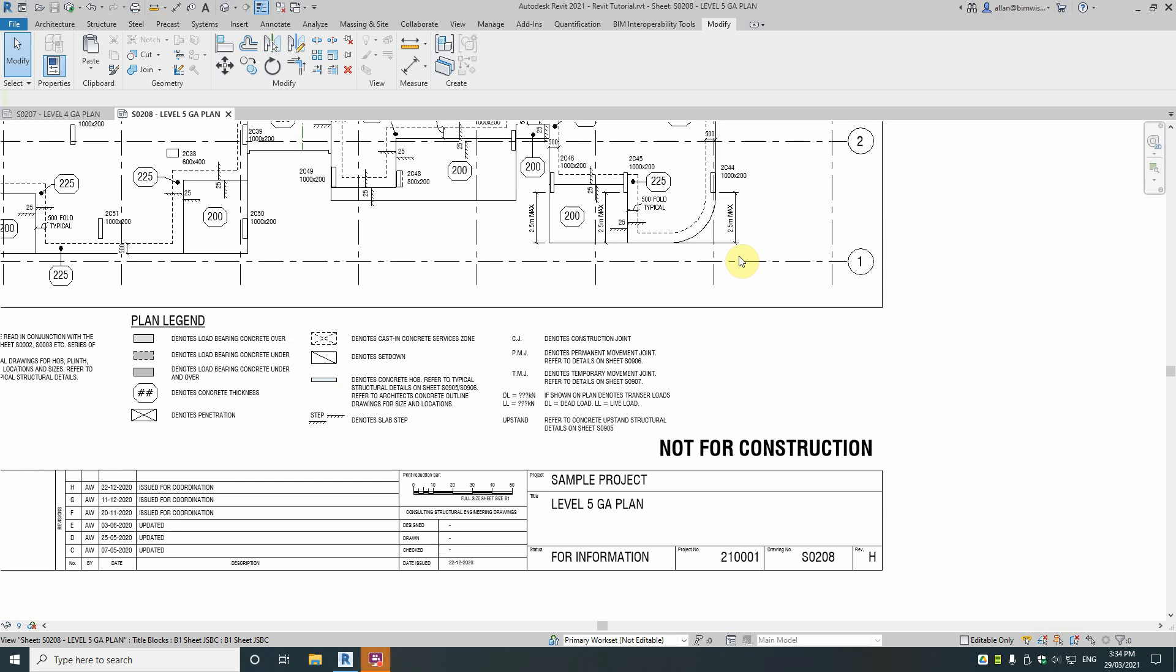G'day Roosters! How do you align a view on different sheets so it's in exactly the same location and why would you want to do that?